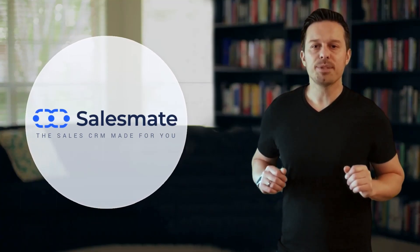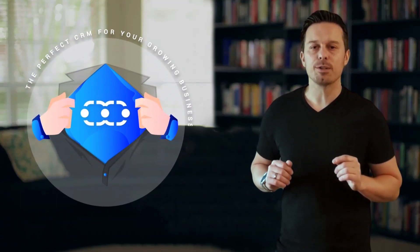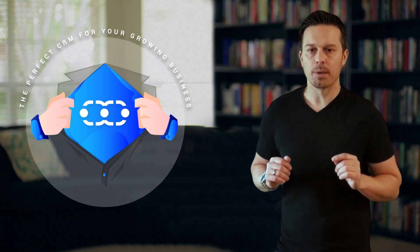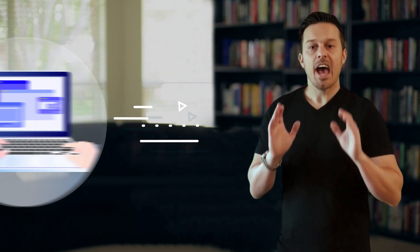Hey, Brian here from SalesMate. Today I want to talk to you about why SalesMate is the perfect CRM for your growing business.